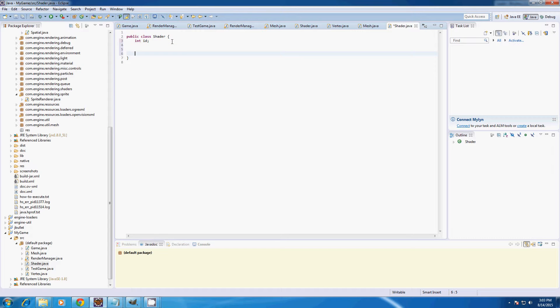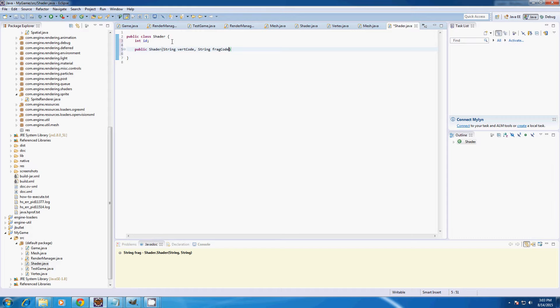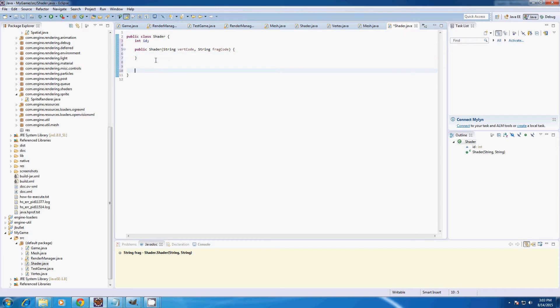We're going to create a constructor called public Shader with parameters string vertCode and string fragCode, which is where we will input the shader code for each shader.